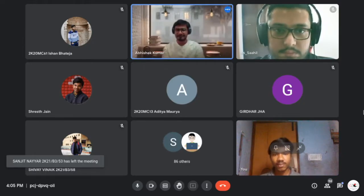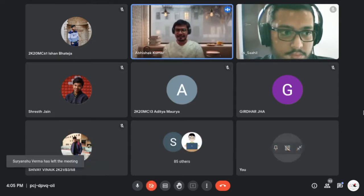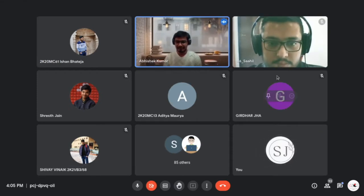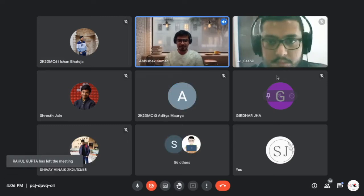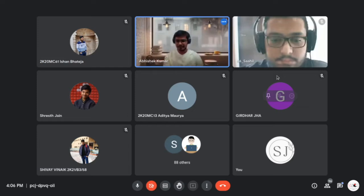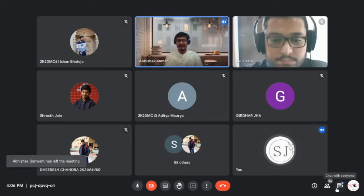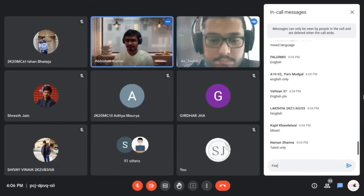Welcome to this webinar for student developers. The objective of the event is to gain knowledge about open source and GSoC. I'll hand over to Mr. Sahil, who will explain about GSoC. During the webinar, please remain muted and post any queries in the chat. At the end, we will have a session where you may unmute yourself to ask questions.